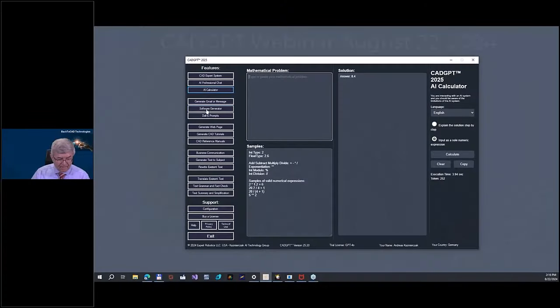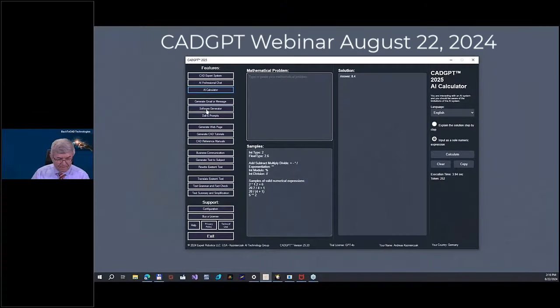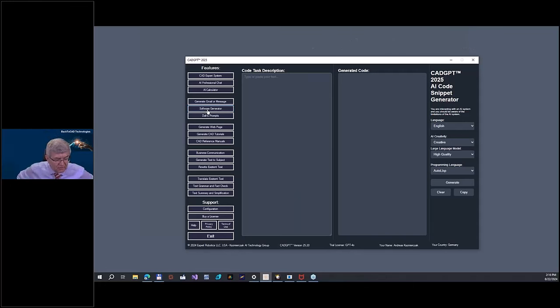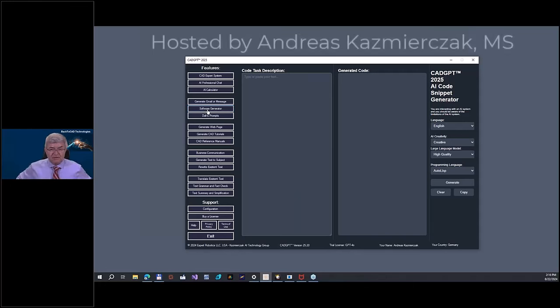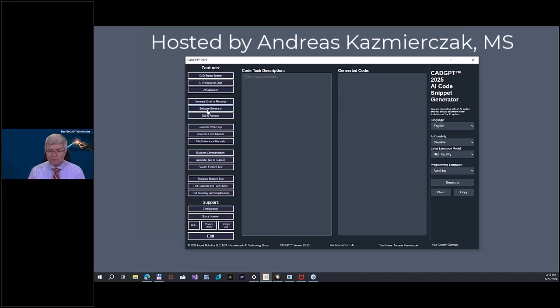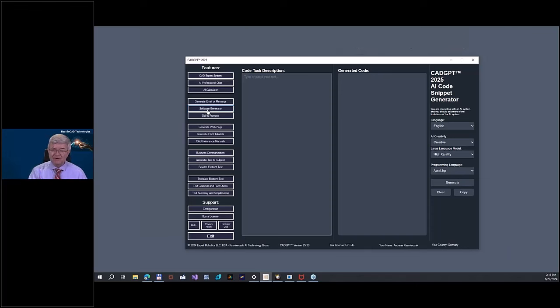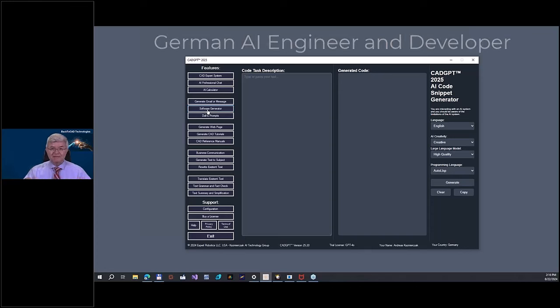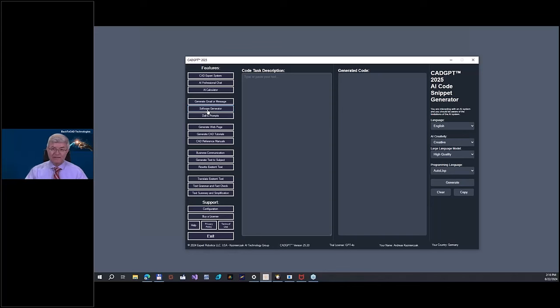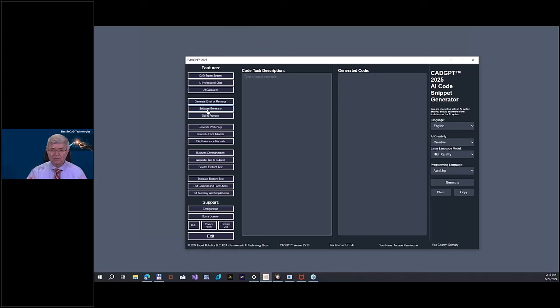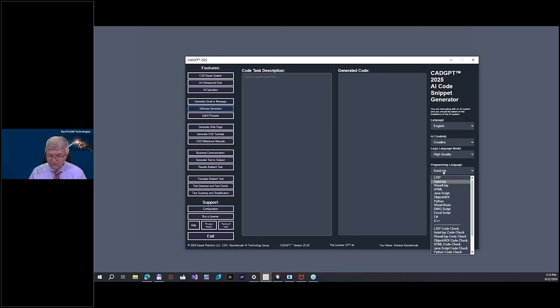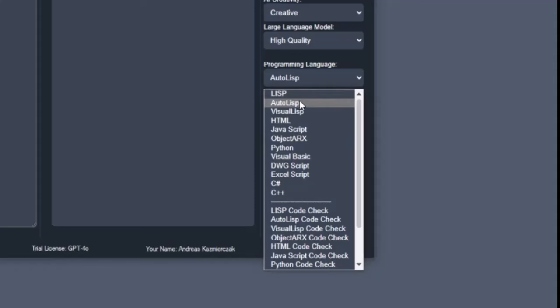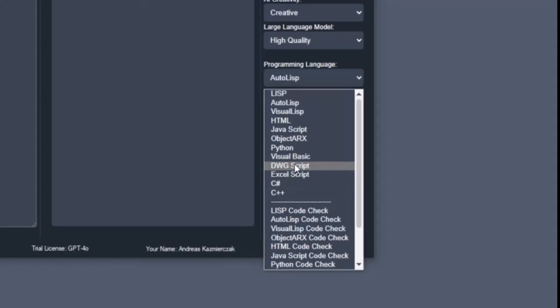We have here a very powerful software generator. I know you were maybe trying to generate Lisp or small programs. It was on beginning one year ago, it was not really working. But now it is one year later and we feed the ChatGPT with a lot of information about programming. You can program in every kind of language because you are a CAD specialist. The interesting thing for you is only AutoLISP, ObjectARX and maybe DWG scripts.